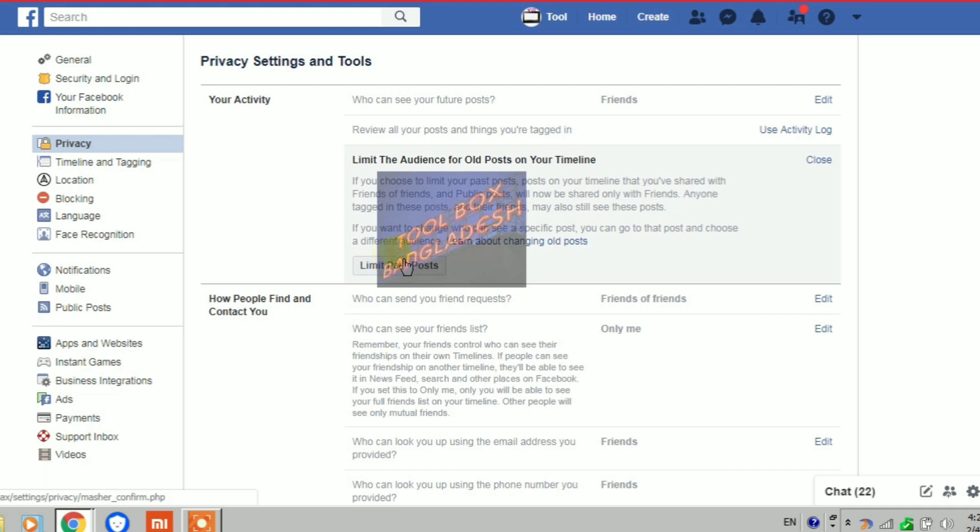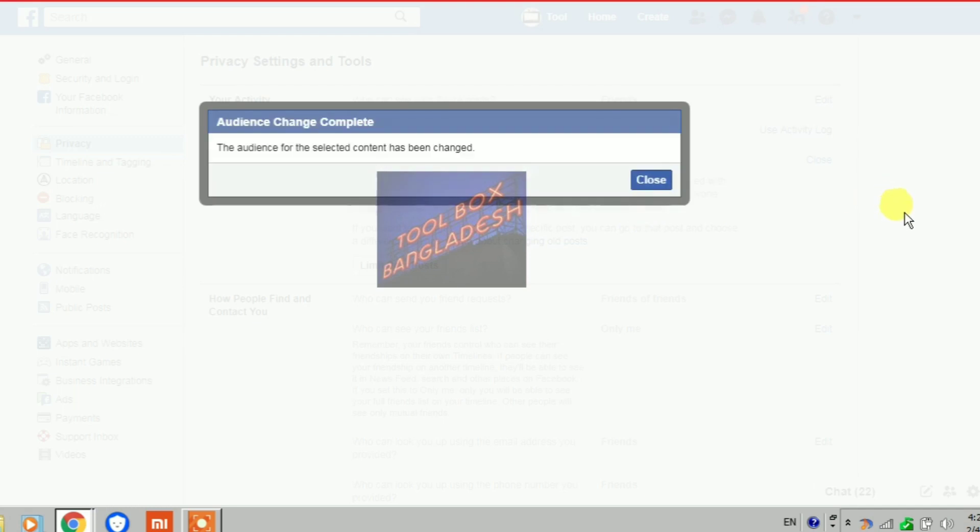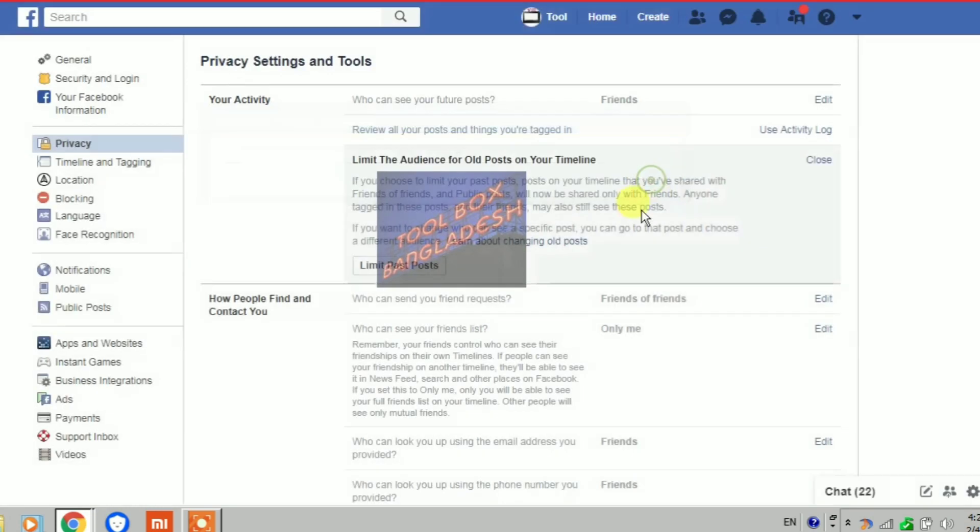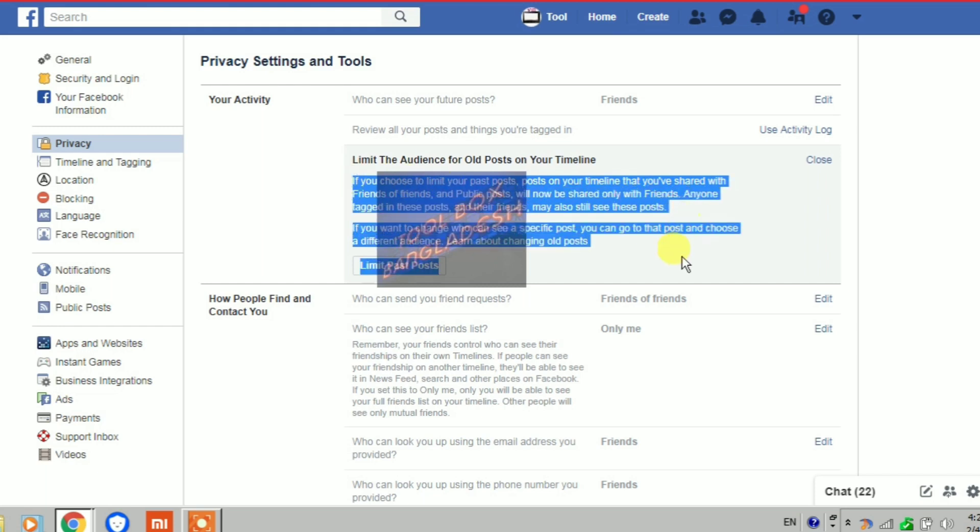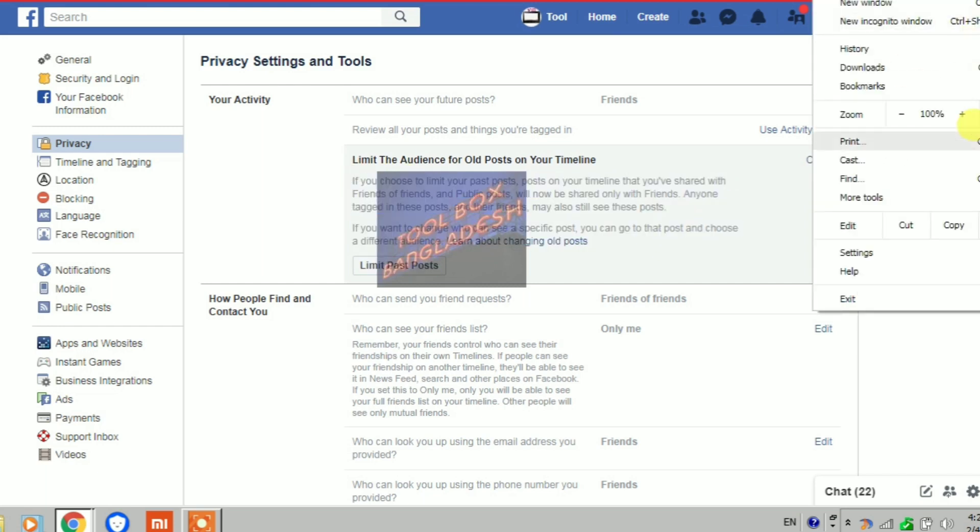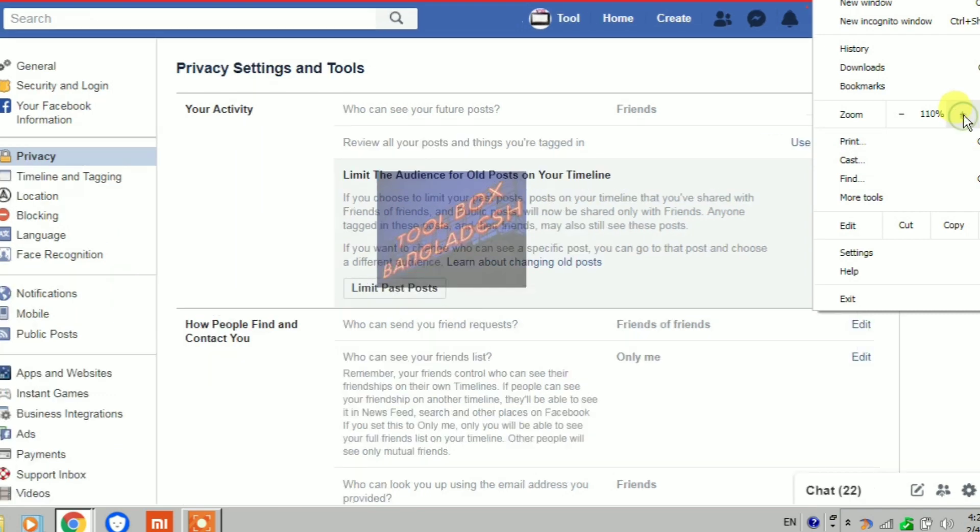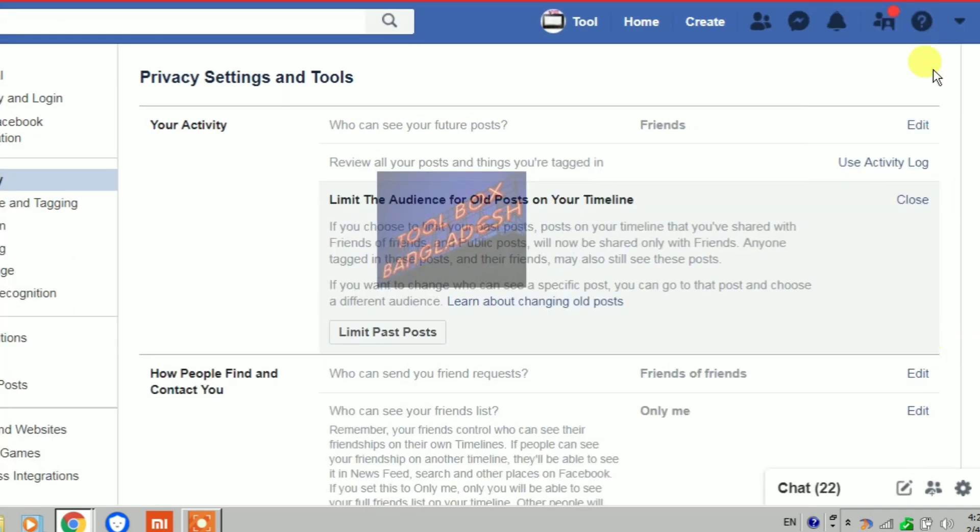If any setting is set to 'everyone', you have to change it to 'friends'. Limit the audience for old posts on your timeline - you must limit past posts from everyone to friends only.